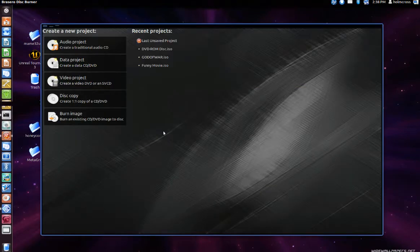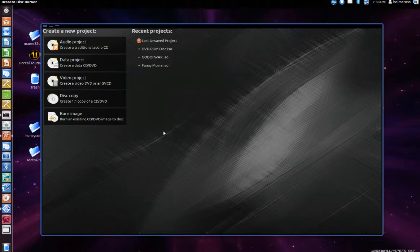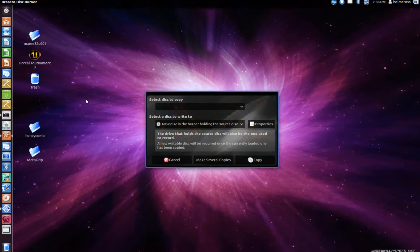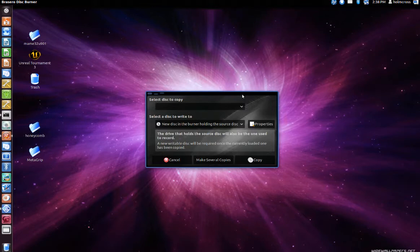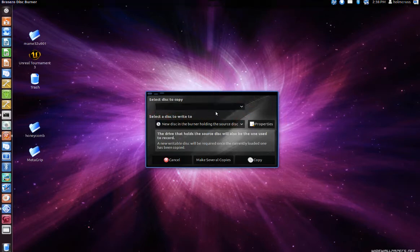Once it loads up, the first thing you want to do is click on the disc copy from the selection menu. Now as you can see here, we got another menu that says select disc to copy. We will choose the DVD-ROM disc or it could also be the title of the video game.